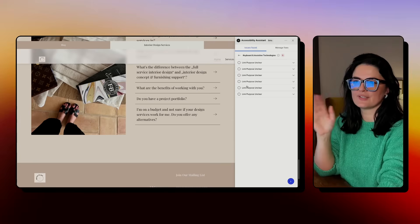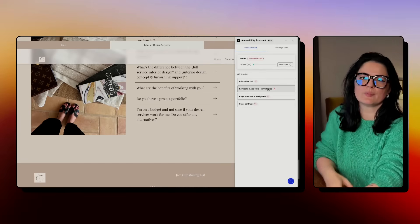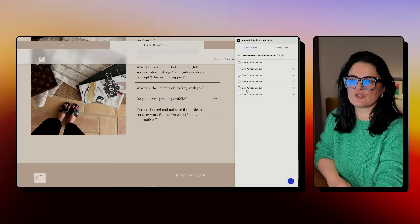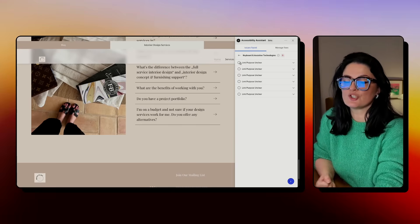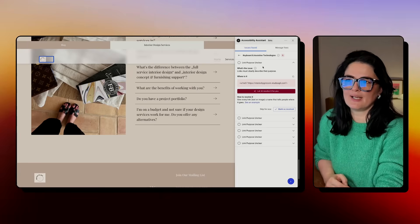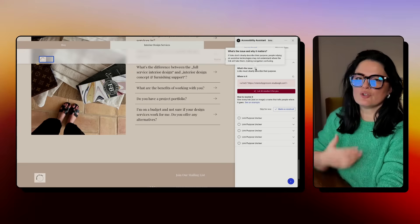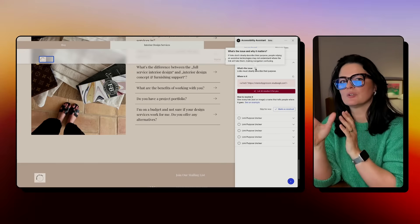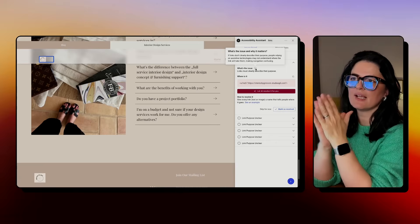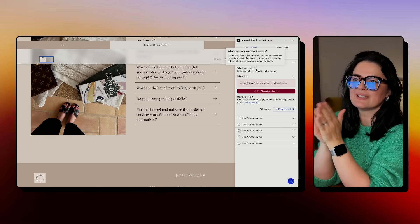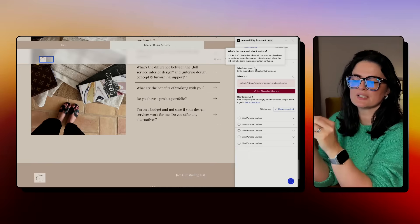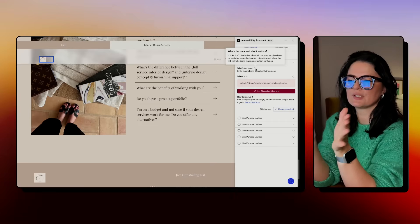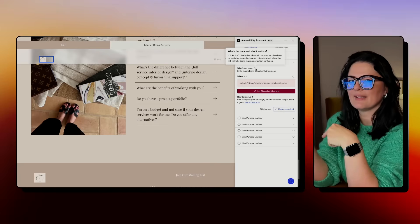Now we are at keyboard and assistive technologies. This is crucial for people with disabilities and we have quite a few issues here - actually six, not major issues but still issues. It says link purpose unclear. I will be honest, I don't know what that means. So if you don't know what something means, because some things are a little bit more technical I would say, you can hover over this eye icon to see what and how to fix it. If the links don't clearly describe their purpose, people relying on assistive technologies may not understand where the link will take them, making navigation confusing. That makes sense. I think this is something that we need to go back in the back end and fix it ourselves.